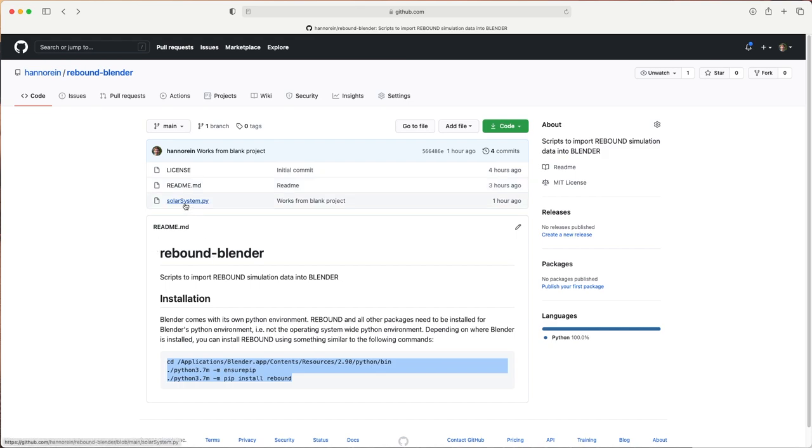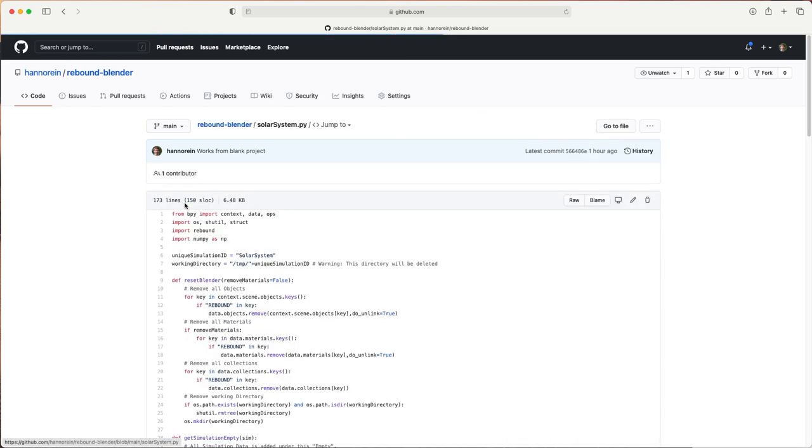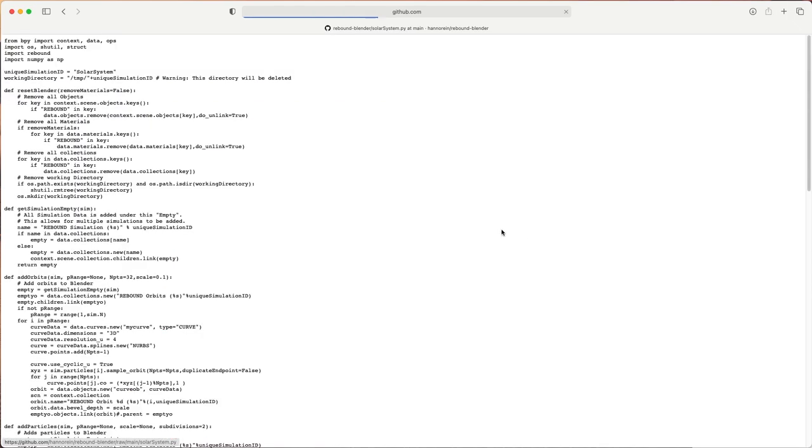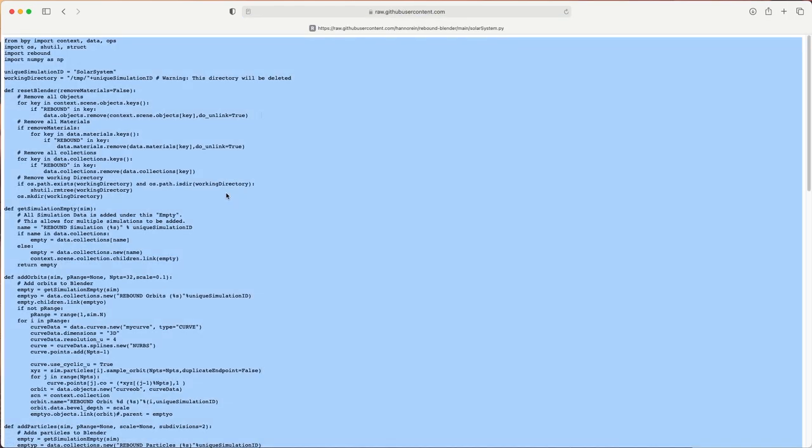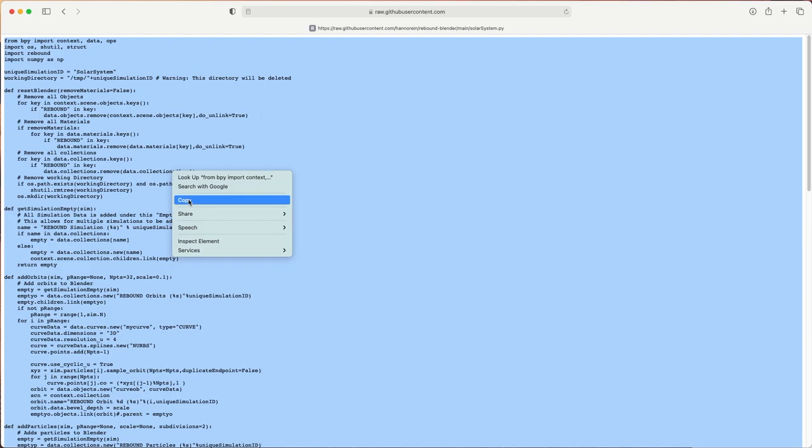For this tutorial we're going to just copy and paste the example code in the rebound-blender repository. We are not going to discuss this script in this tutorial but you probably want to look at it in some more detail.